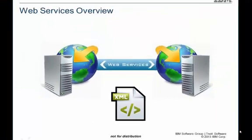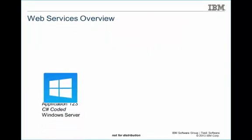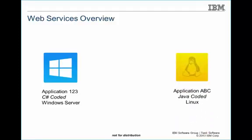To understand web services, let's exercise this concept. In this scenario, we have a C# coded application running on a Windows server, and also we have a Java application running on a Linux server.